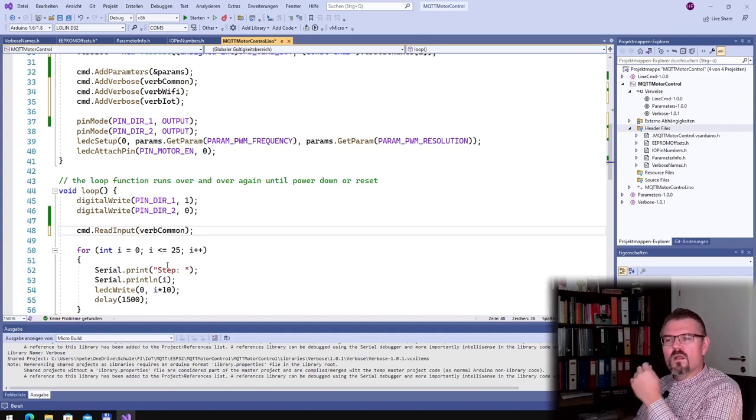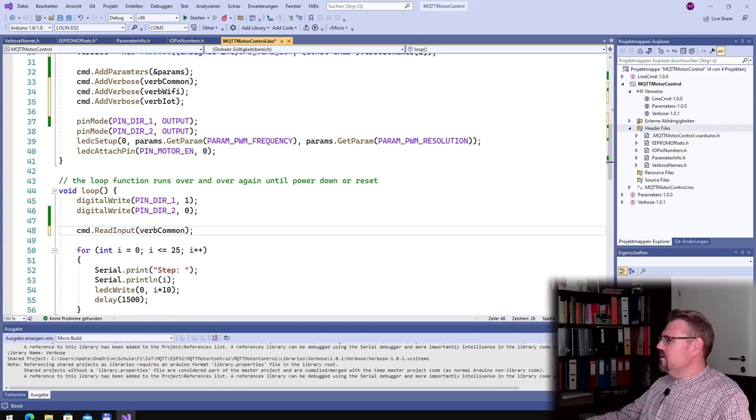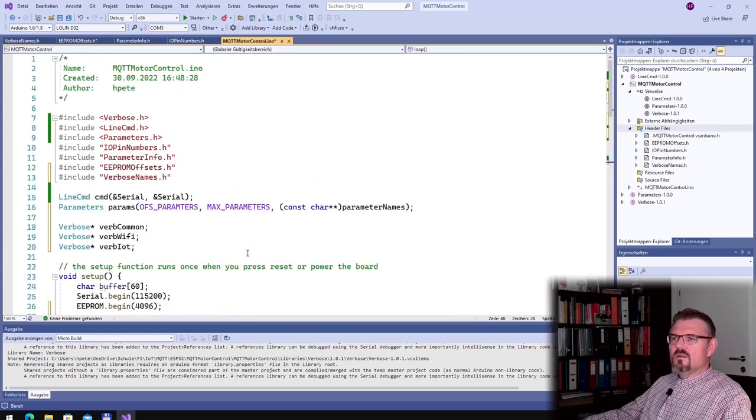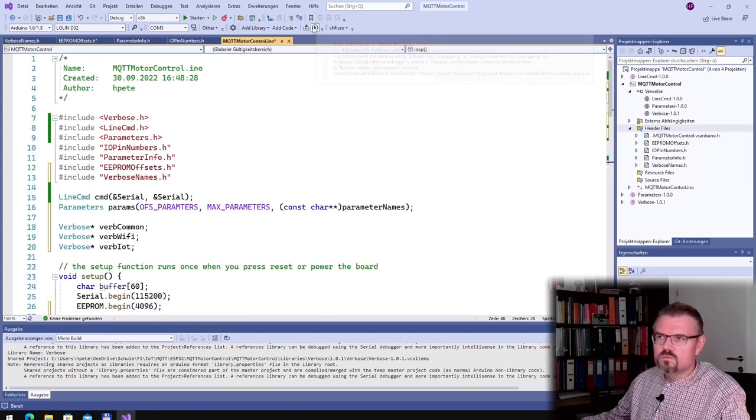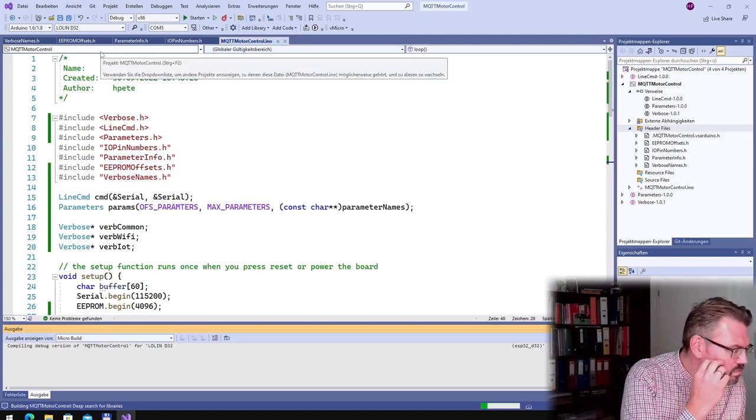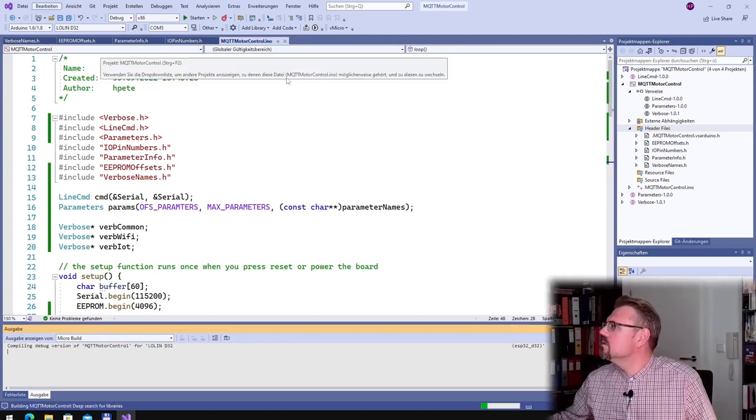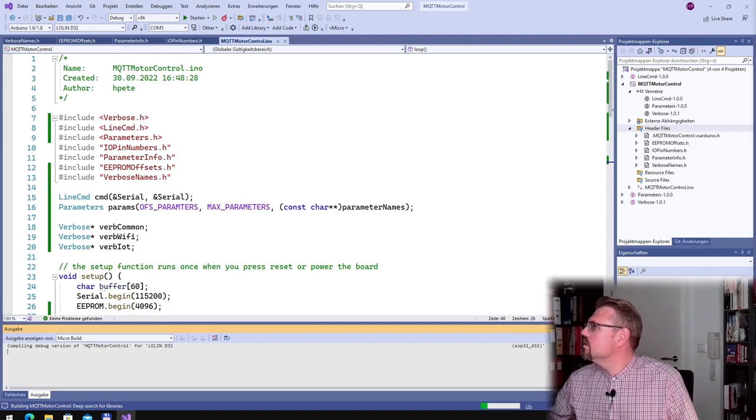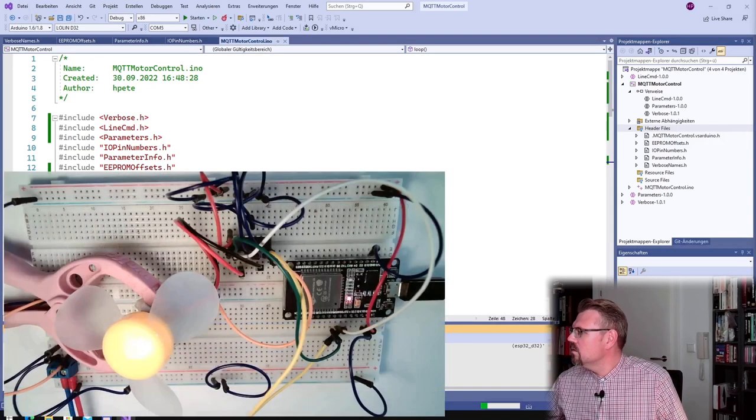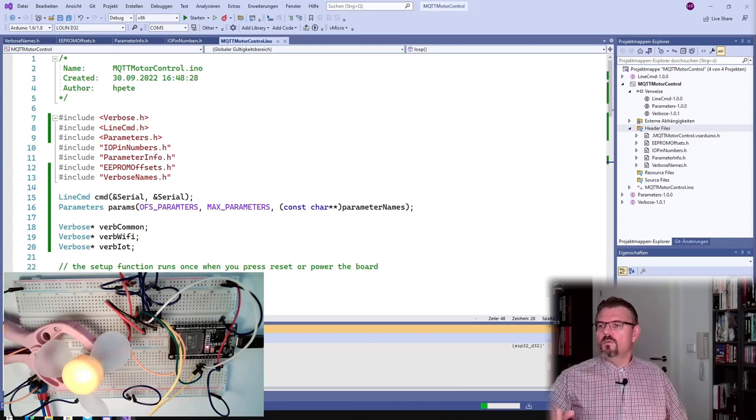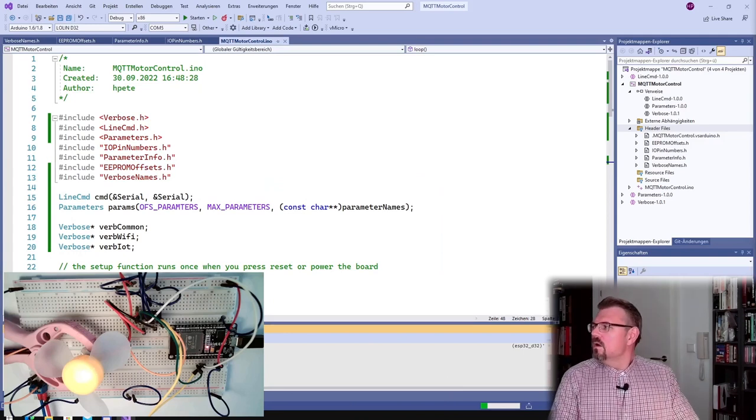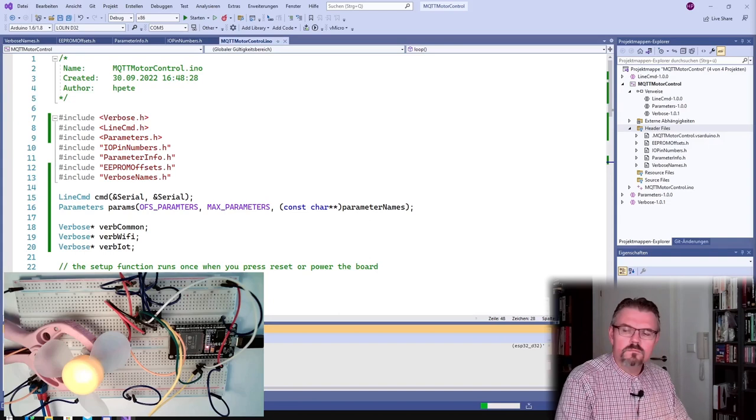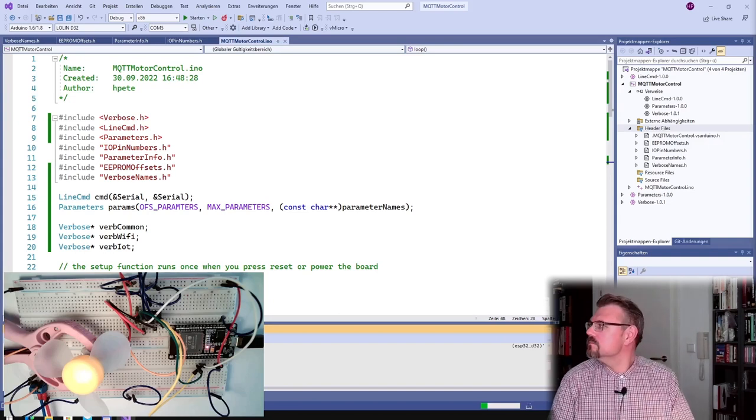Now we read the input. And actually, I think that's it.